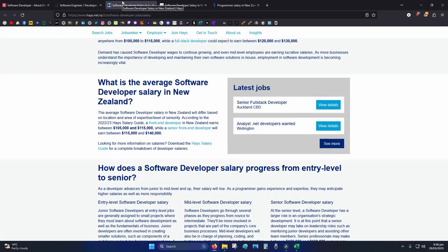Hayes, front end developer earns about 105k to 115k, senior levels 115 to 140k.